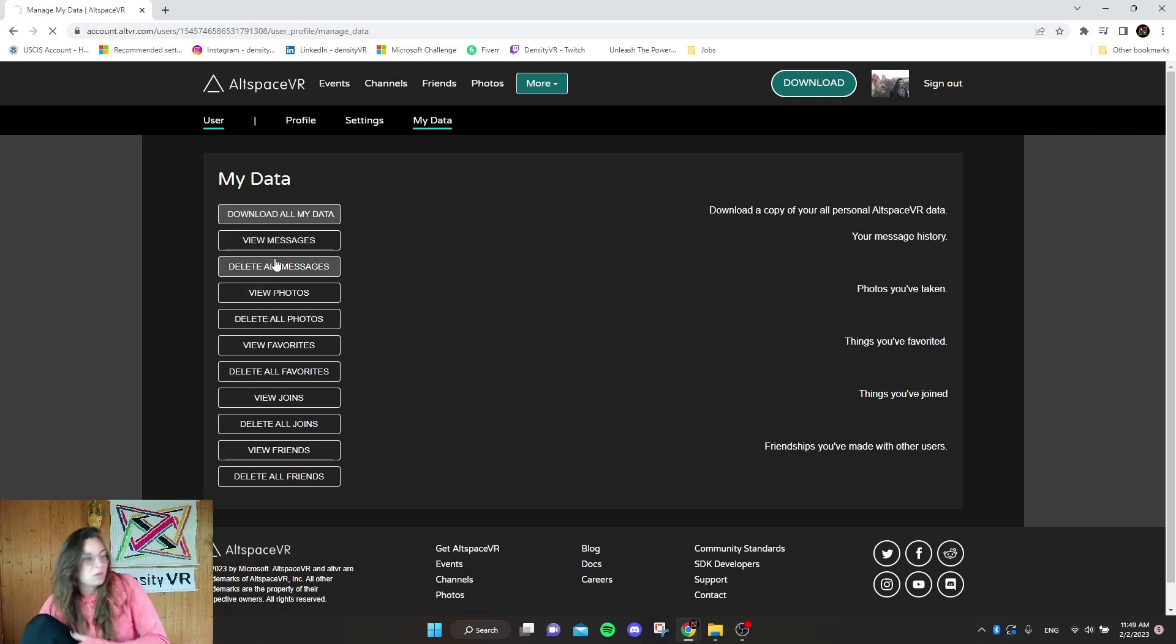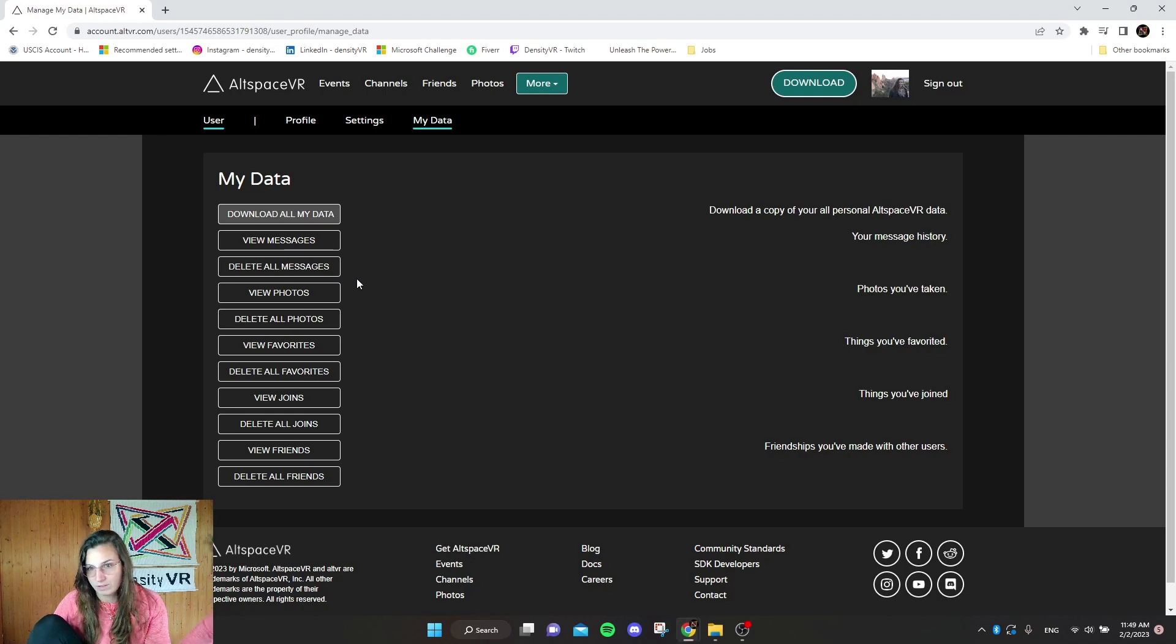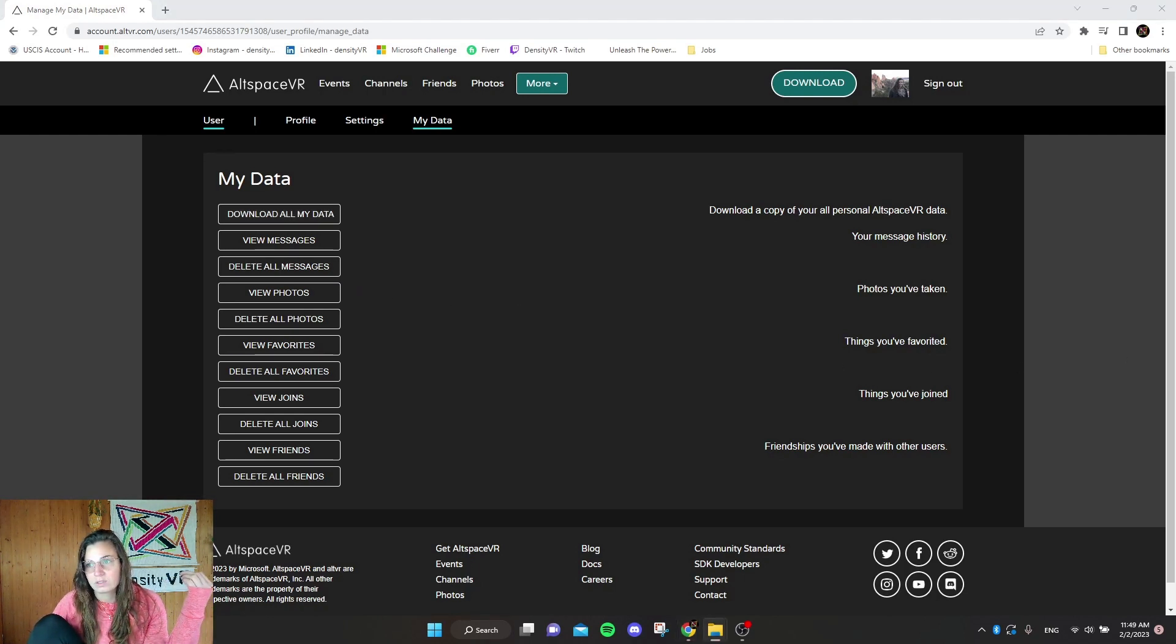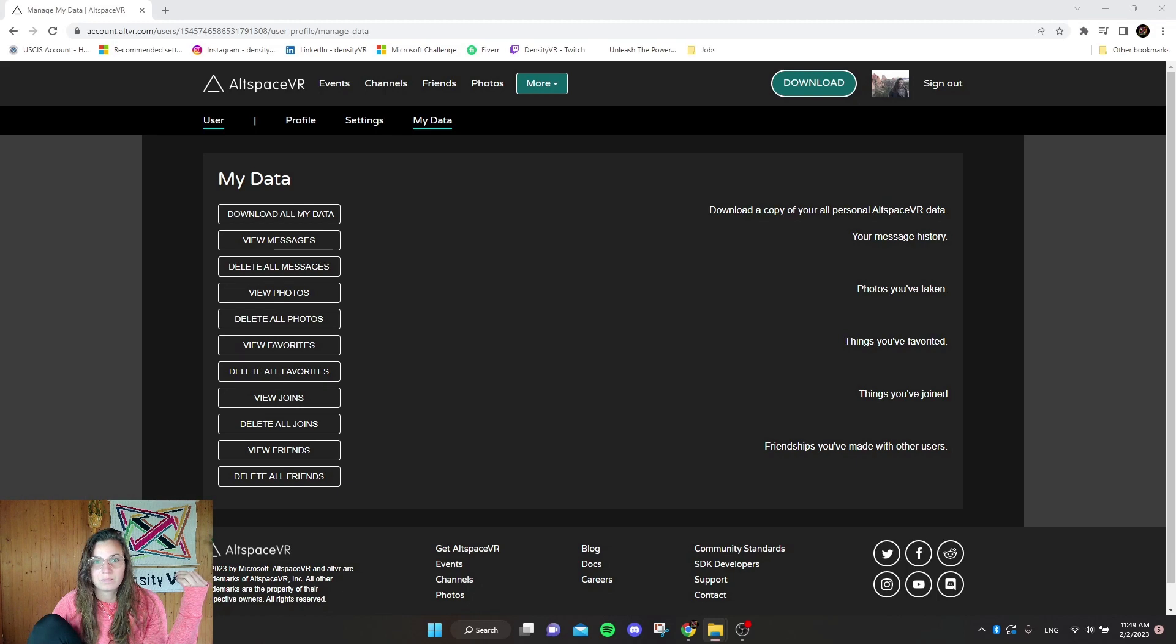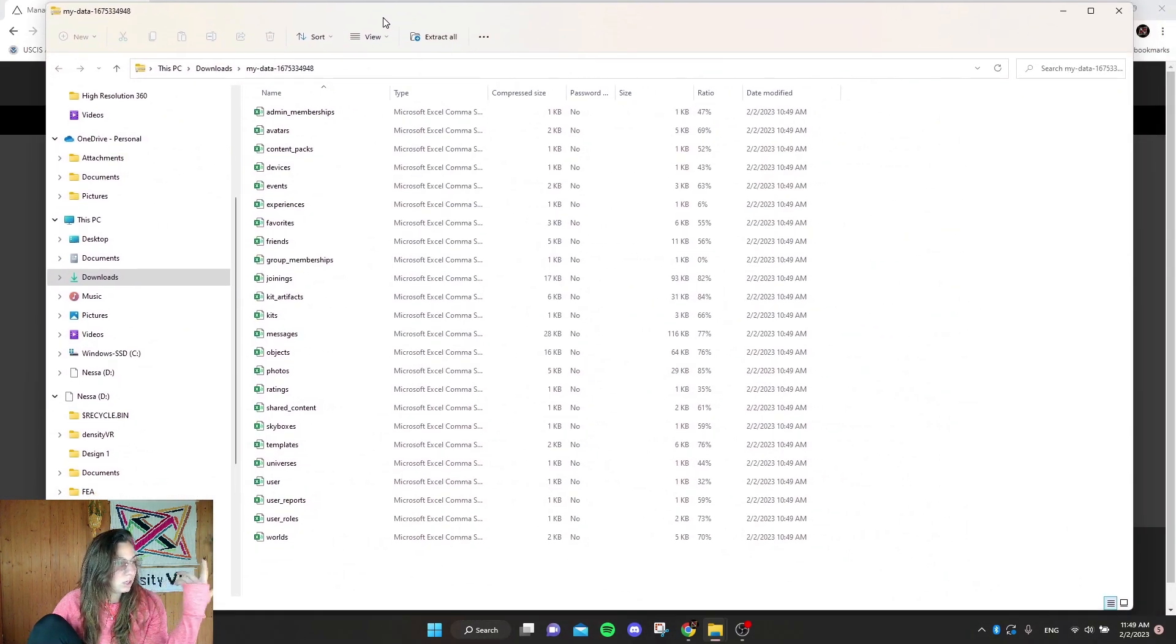So unfortunately it will not export your worlds. If you have any, if you designed some worlds. And by the way, this is how it looks whenever you get it.